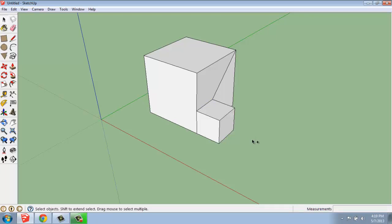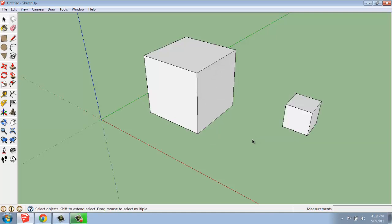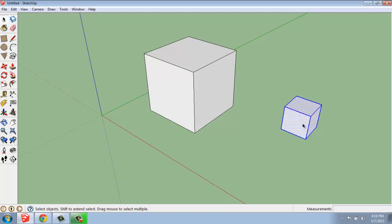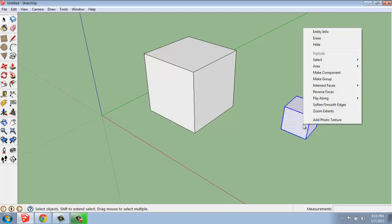I'm just going to undo, and I'm actually going to just undo back to when these were two separate cubes. When they're separate, I can select one entirely and right-click and say Make Group.